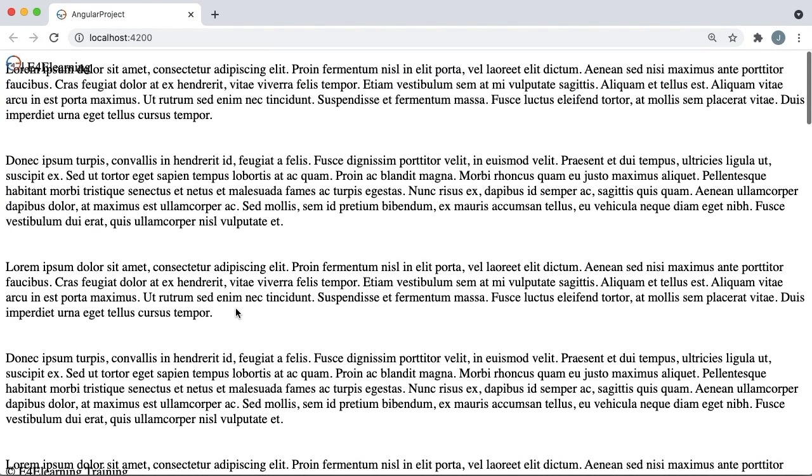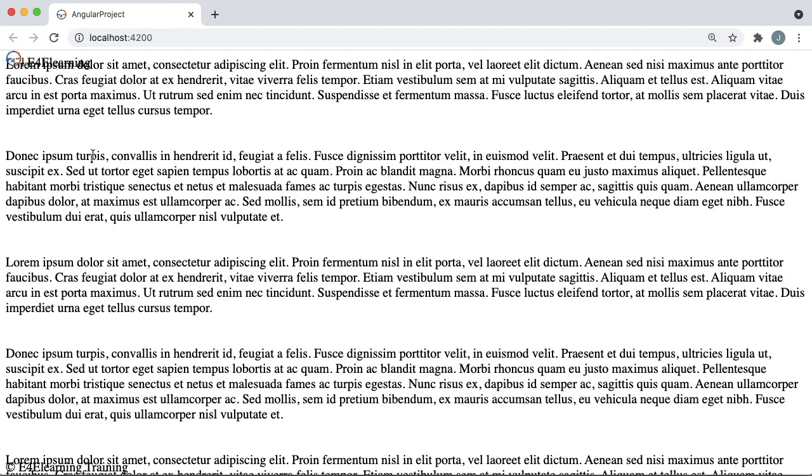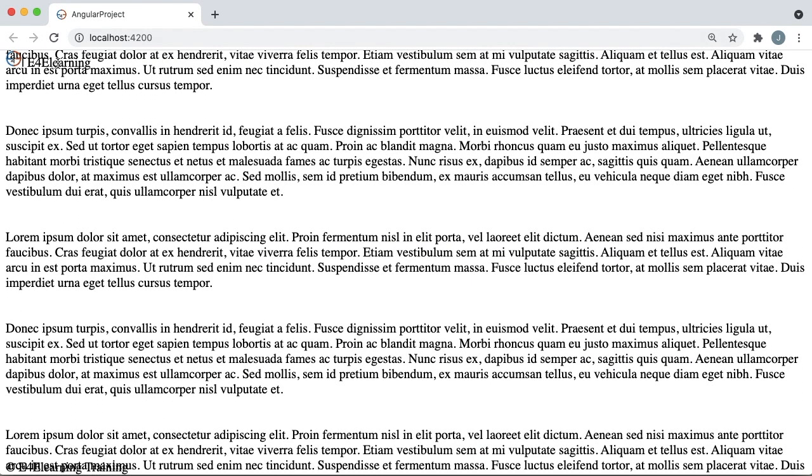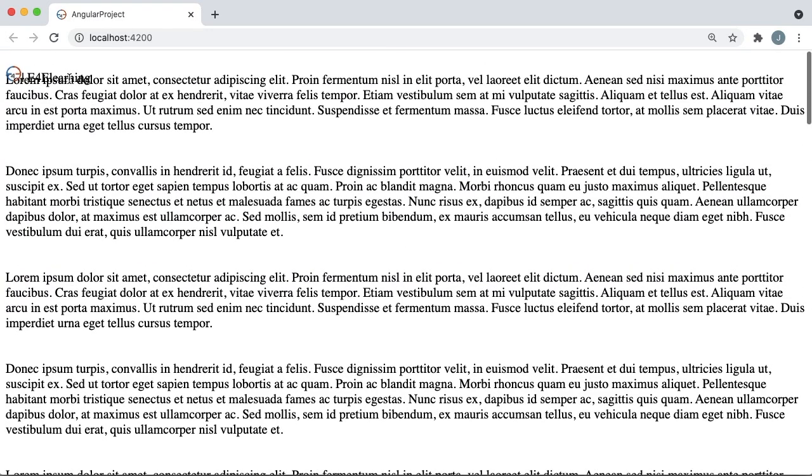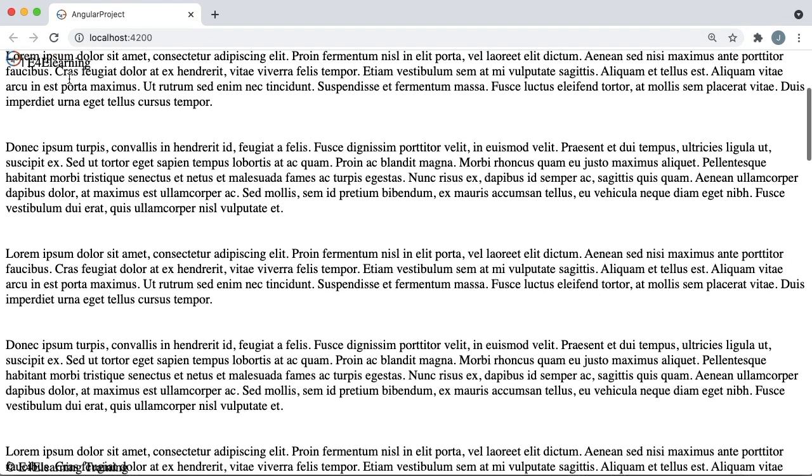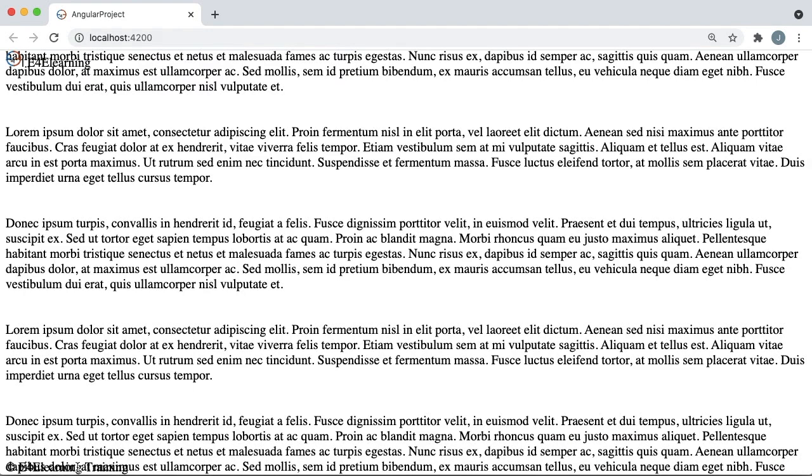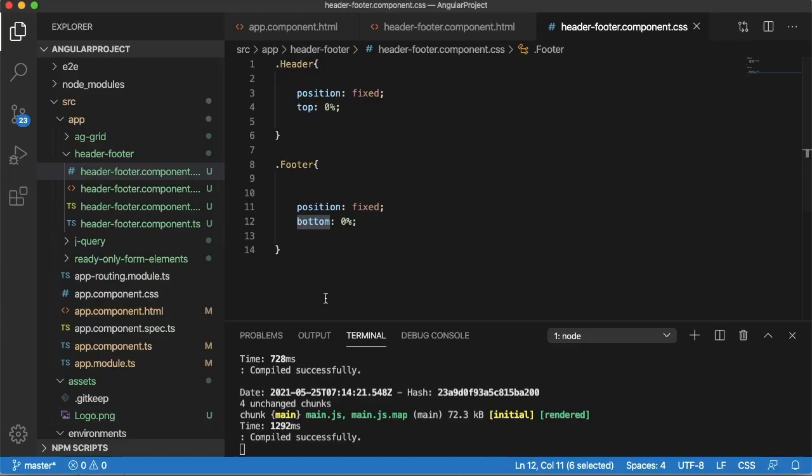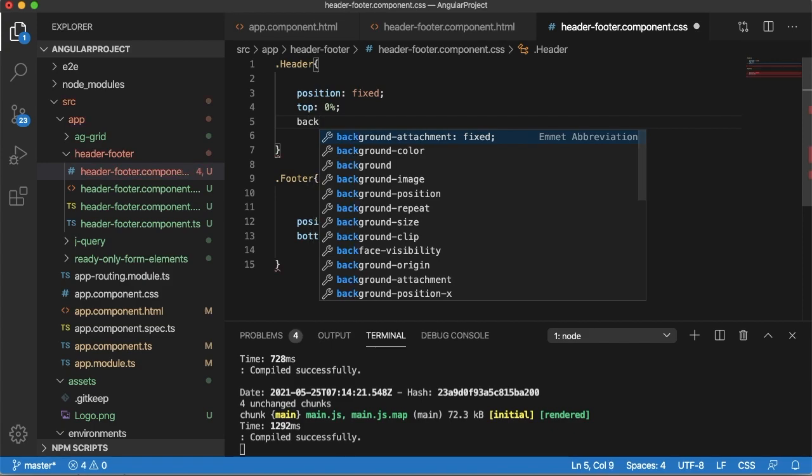And you can observe that e-learning logo is being displayed at the top always and it's overlapping the text. Similarly footer is also showing at the bottom always. So let's have some properties for header and footer so that it will be clearly visible to us.